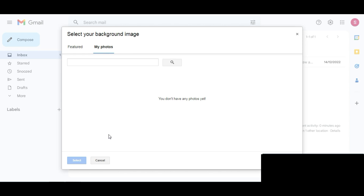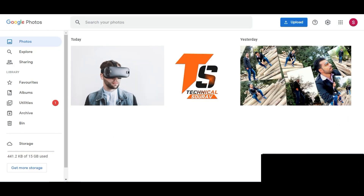For that, you have to simply open your Google Photos. Here you can see we have already uploaded three images. But in our Gmail account we don't get any image here. You have to upload the image that you want as your Gmail account's background. After uploading that image, you will get that image here.